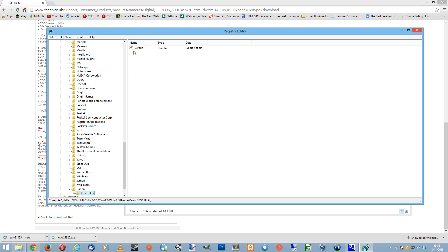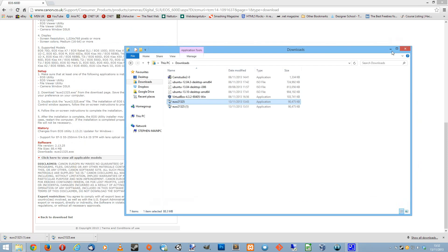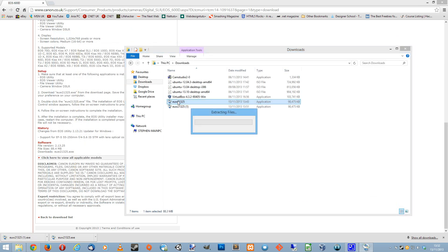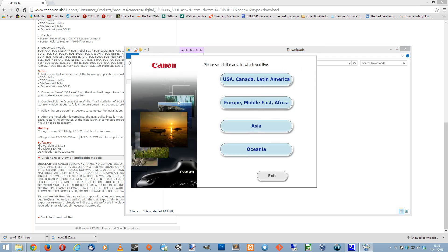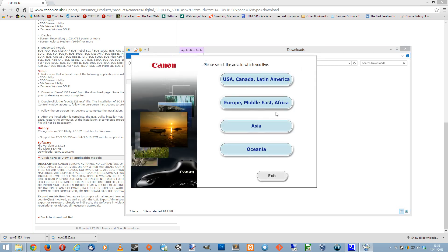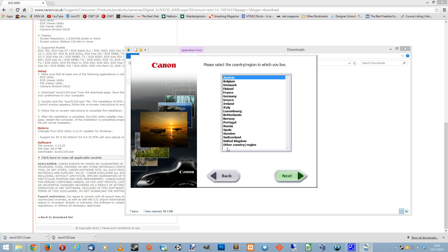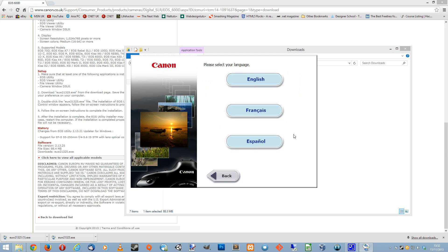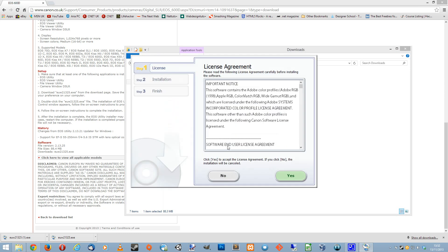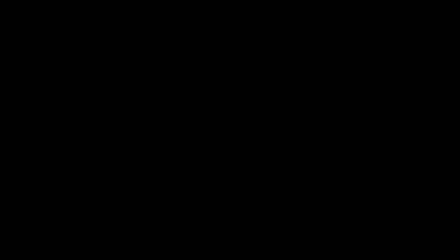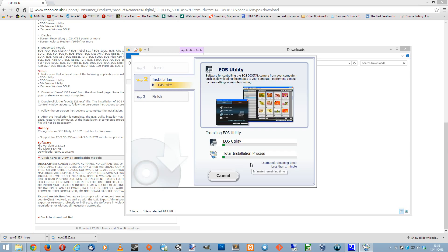Now you can just go back to your download. Here it is, just double click on it and voila, you are installing your version of Canon software. I can just install this. English. Yes. And voila.